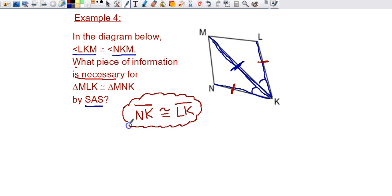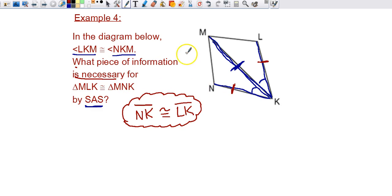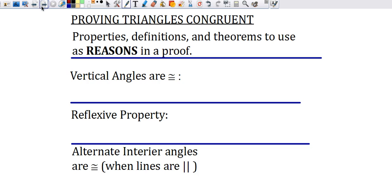That's the necessary information we need to show that those two triangles are congruent by side-angle-side. Now if it asks for another reason, we might have something different. But in this example, this is the answer. Leading into proofs, we're going to need to backtrack and talk about a few reasons and properties that make proofs a lot easier.